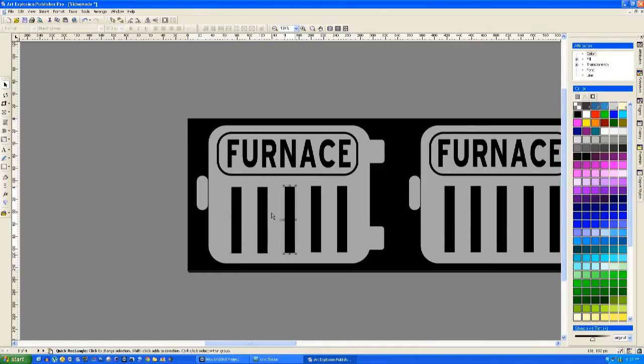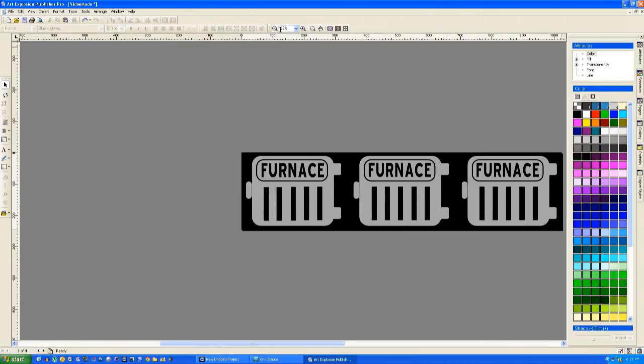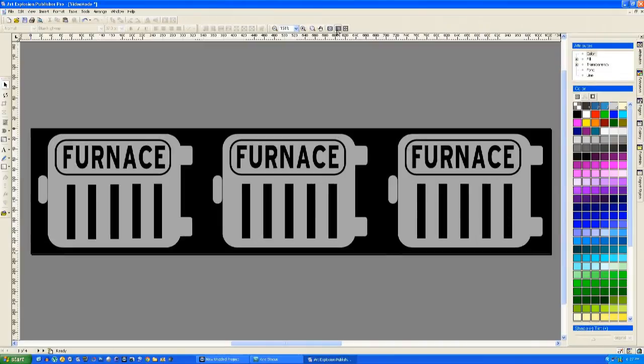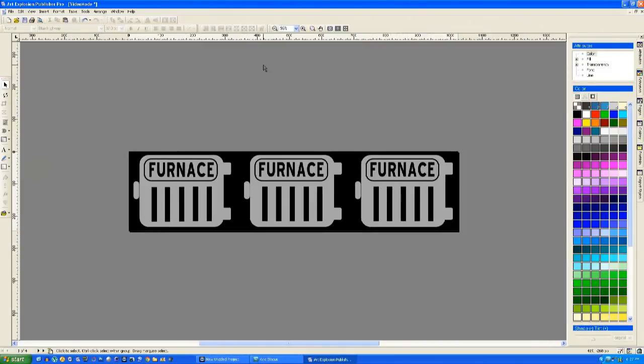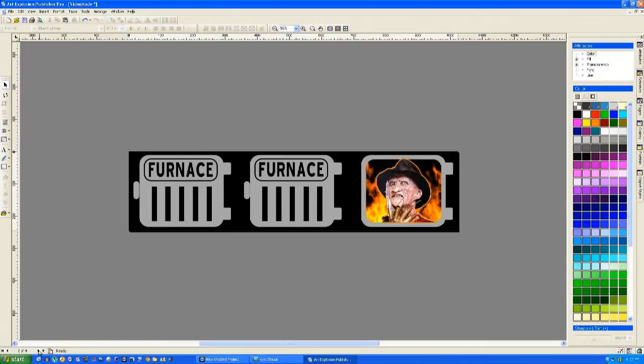Now the furnaces themselves are very crudely built. They have to be quite simple to show up on the DMD, so don't do anything too elaborate. It's just lines for the grill, the word furnace, and a handle for the door. So it's a very simple drawing of a furnace.